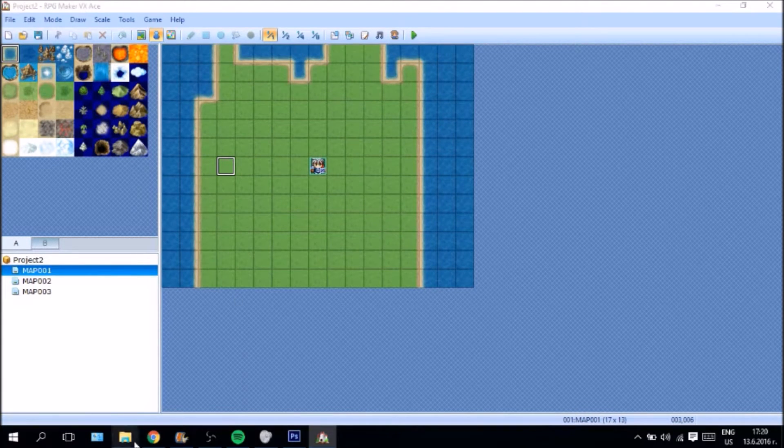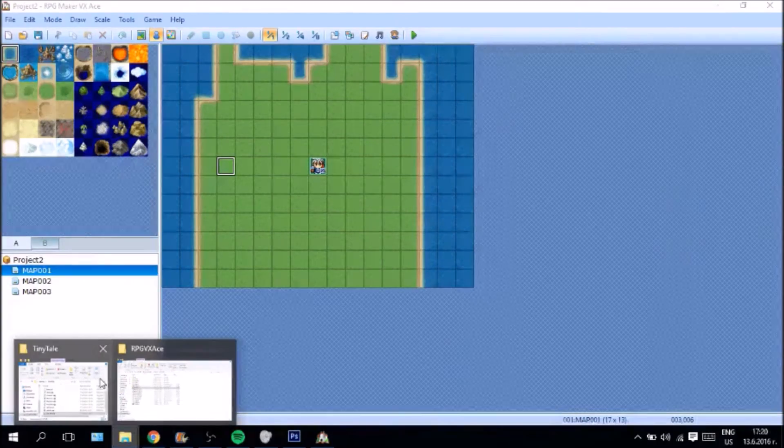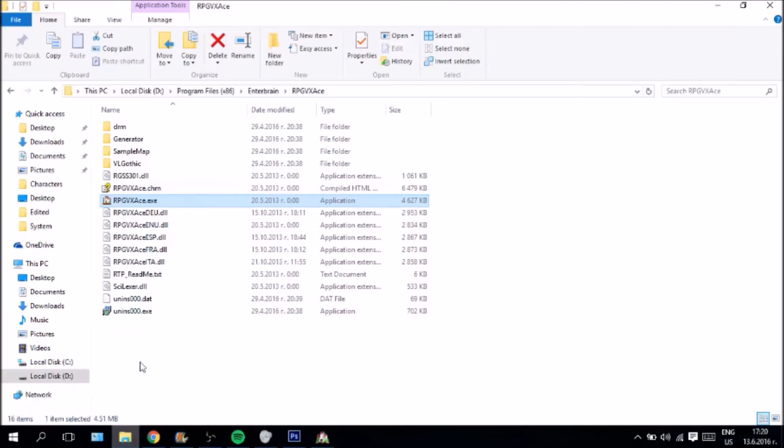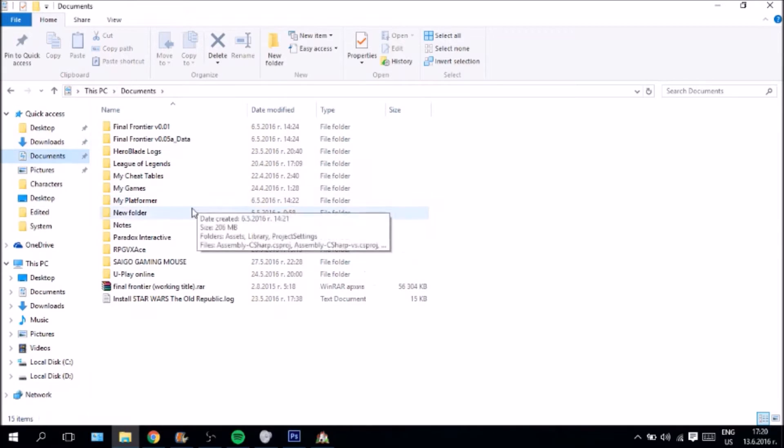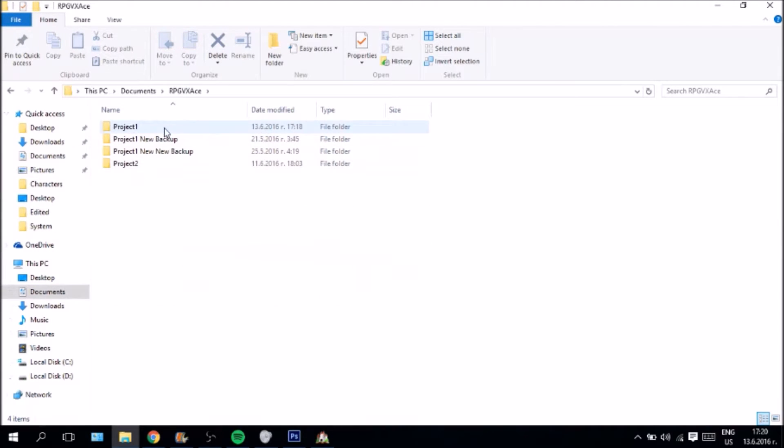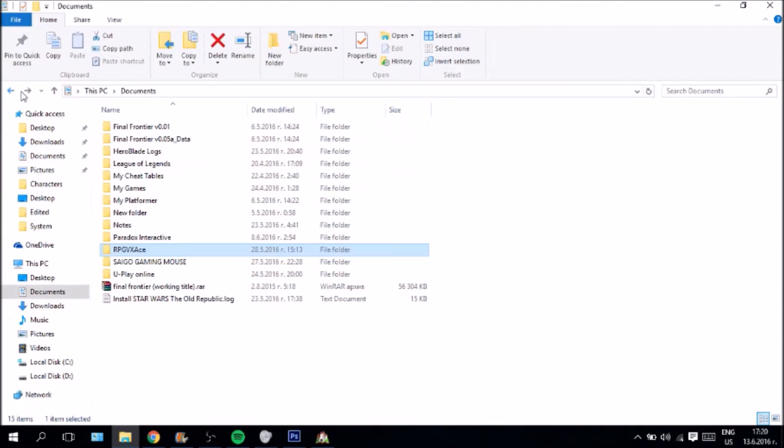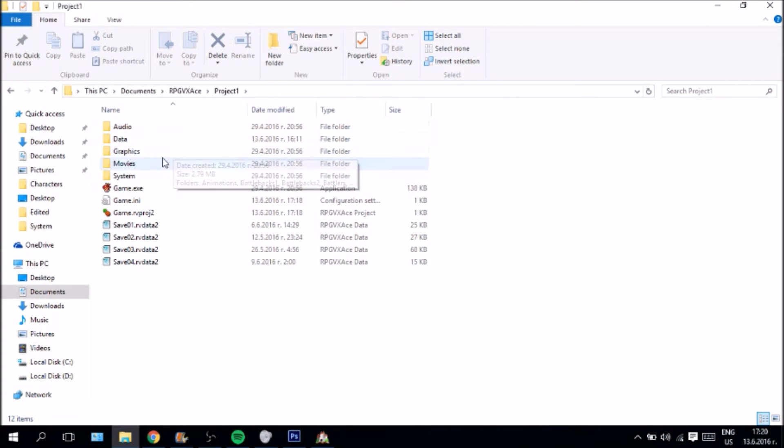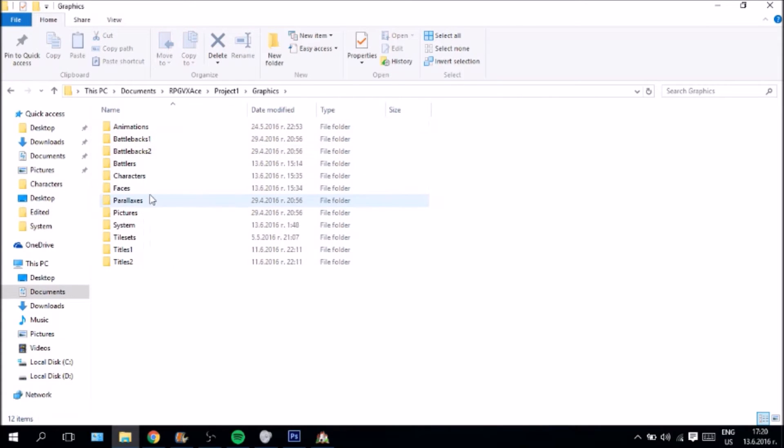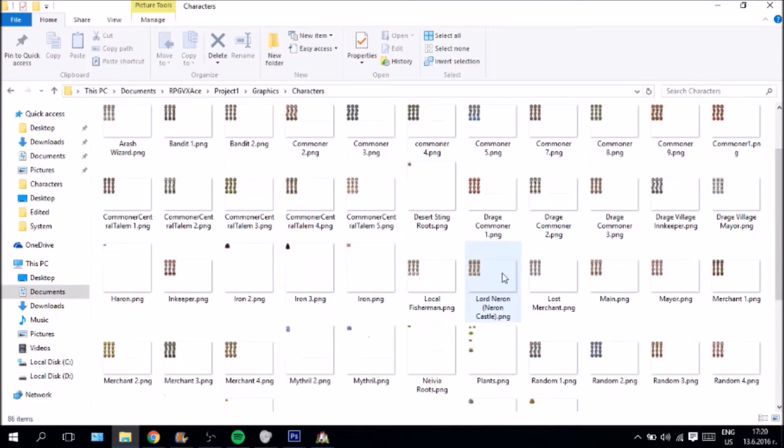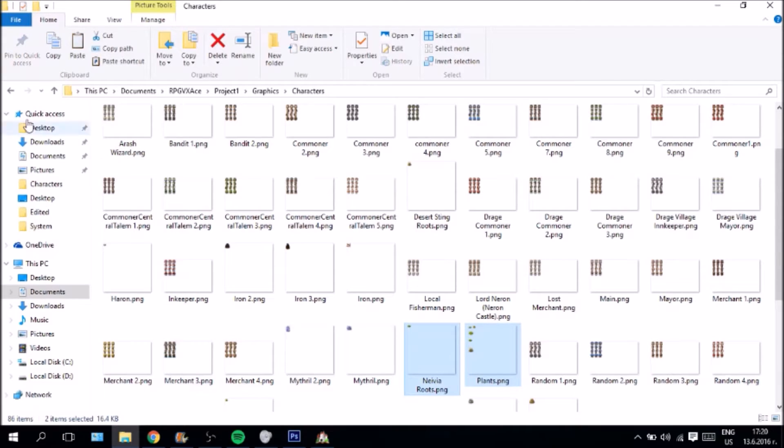Now, what we are going to do here, and this is just for documents, we are going to go to the RPG Maker VX Ace and we are going to go over here to my graphics. And this is the graphics from my other game that I am creating and I am just going to copy here two things that we are going to use, actually I am going to copy just one thing that we are going to use.